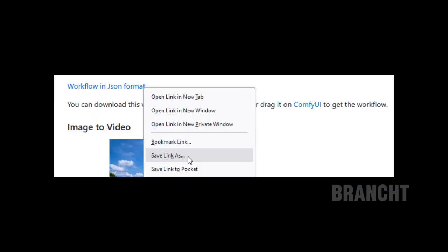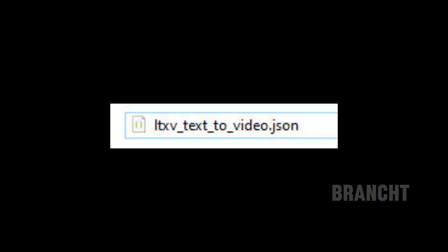Scroll down until you get to text-to-video, then right-click on the link that says 'workflow in JSON format' and select 'Save link as.' You should have a workflow file named like this.